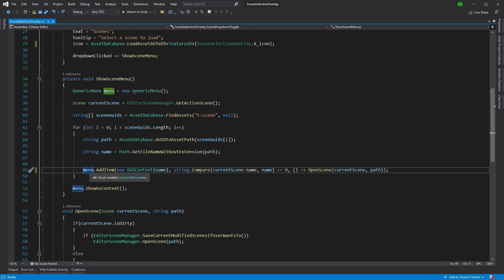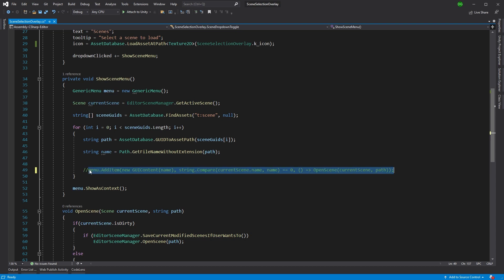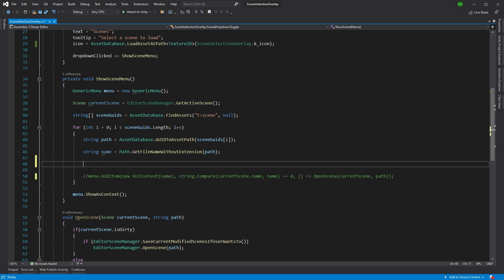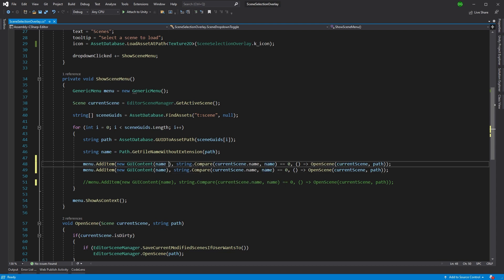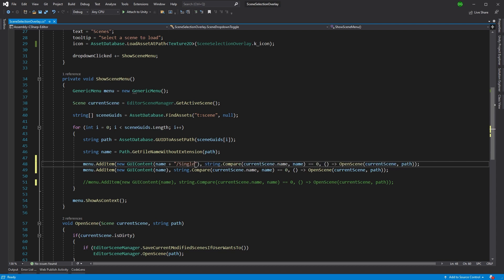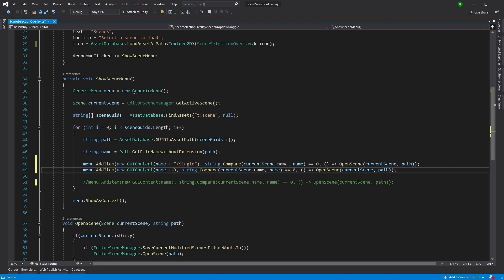So what we're going to do is comment this out for the time being, and we're going to paste two options below it for single and additive. What we'll do is we'll add them as paths straight afterwards, and there we go.